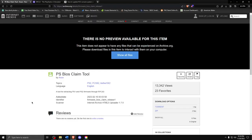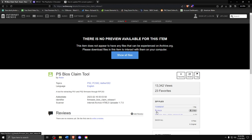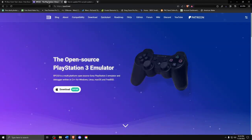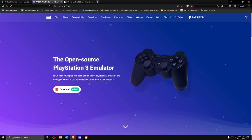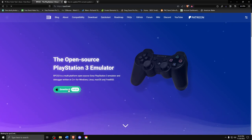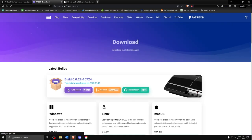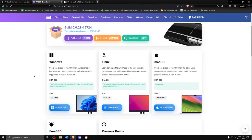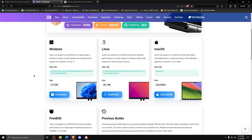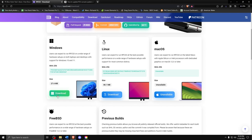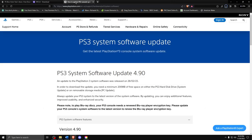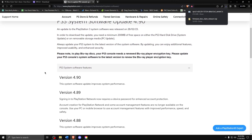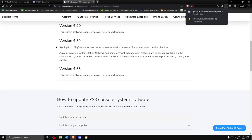So to begin, we will be going to three different websites to download certain files. The first one is the PS BIOS claim tool, which can be found on archive.org. The next one is actually the PS3 emulator program called RPCS3 on rpcs3.net. Finally, we need to go to the PlayStation website and download the PS3 system software. All links will be in the description below.